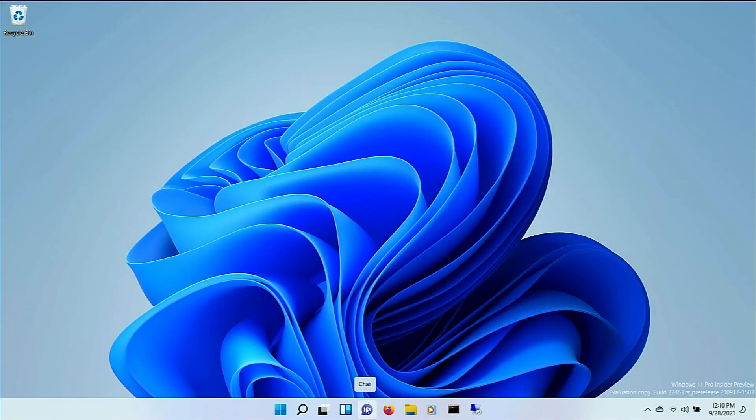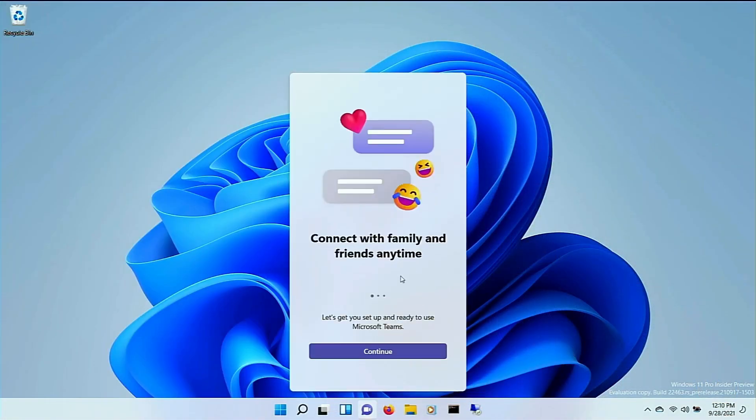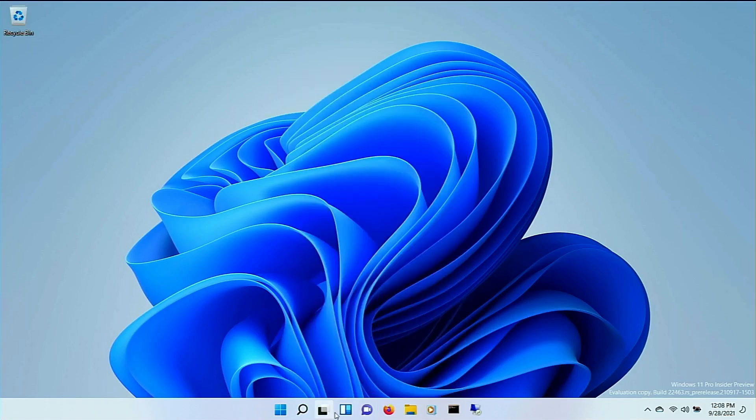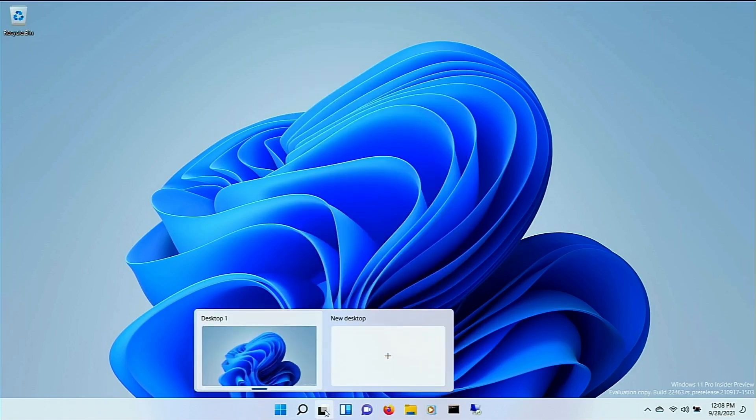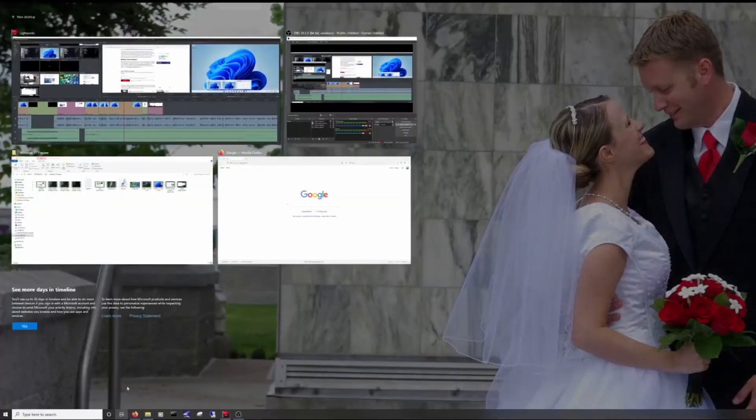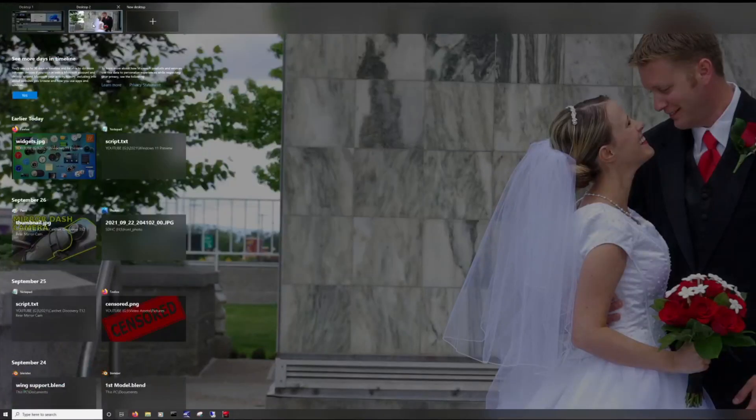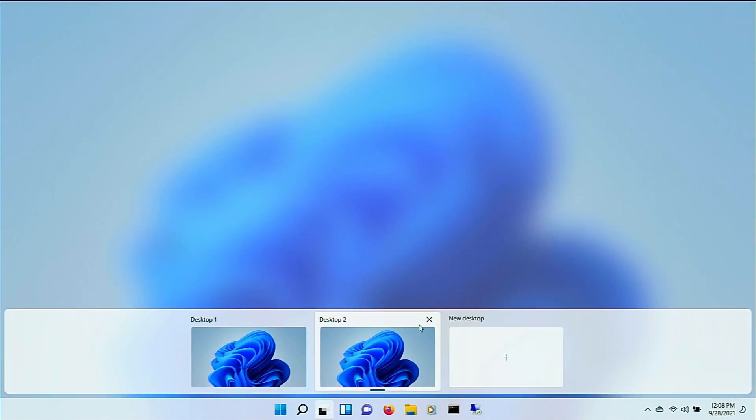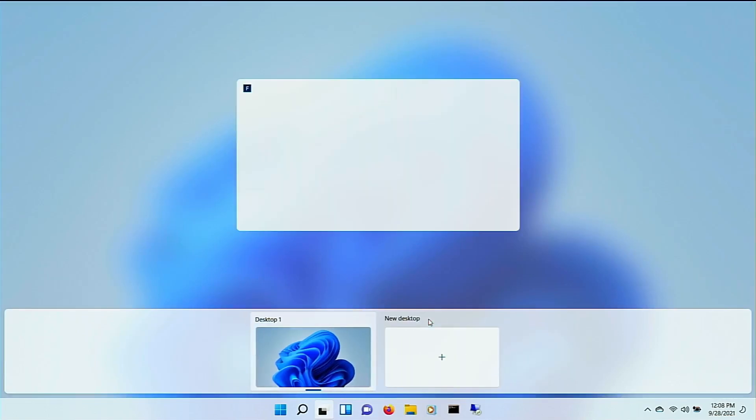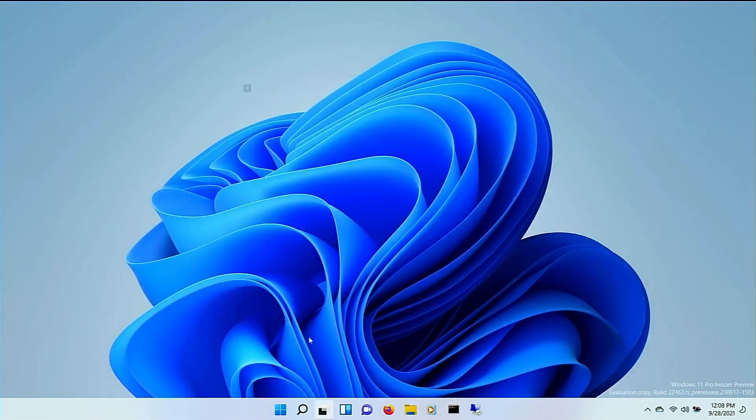Teams will be built into the OS, good or bad, you decide. Separate Desktop. Well, actually this isn't new. Windows 10 kind of lets you do this, but a lot of people may not have known about this. Windows 11 brings it out into the forefront.